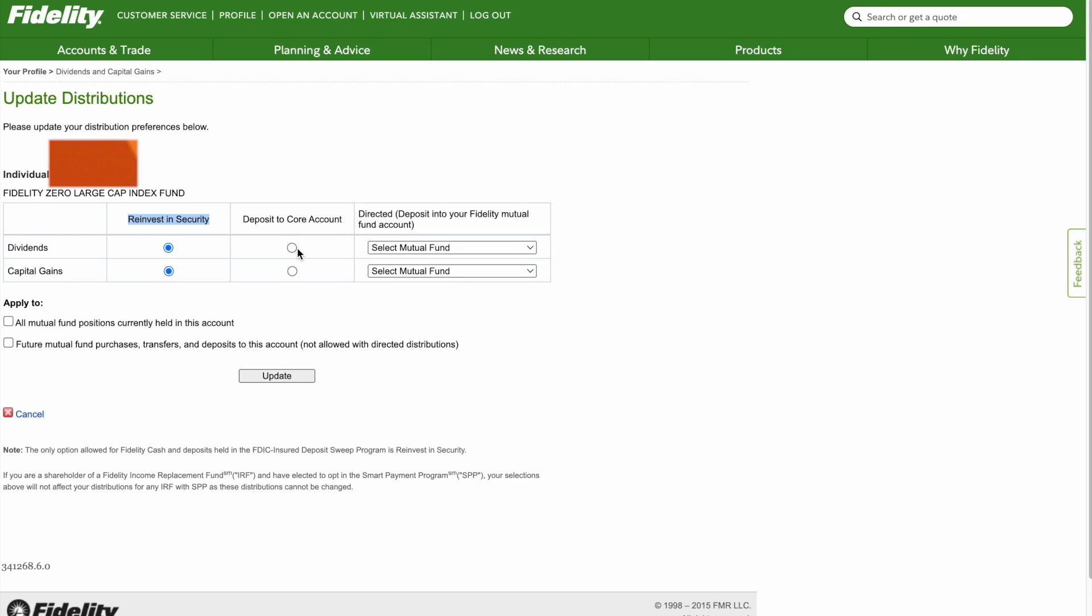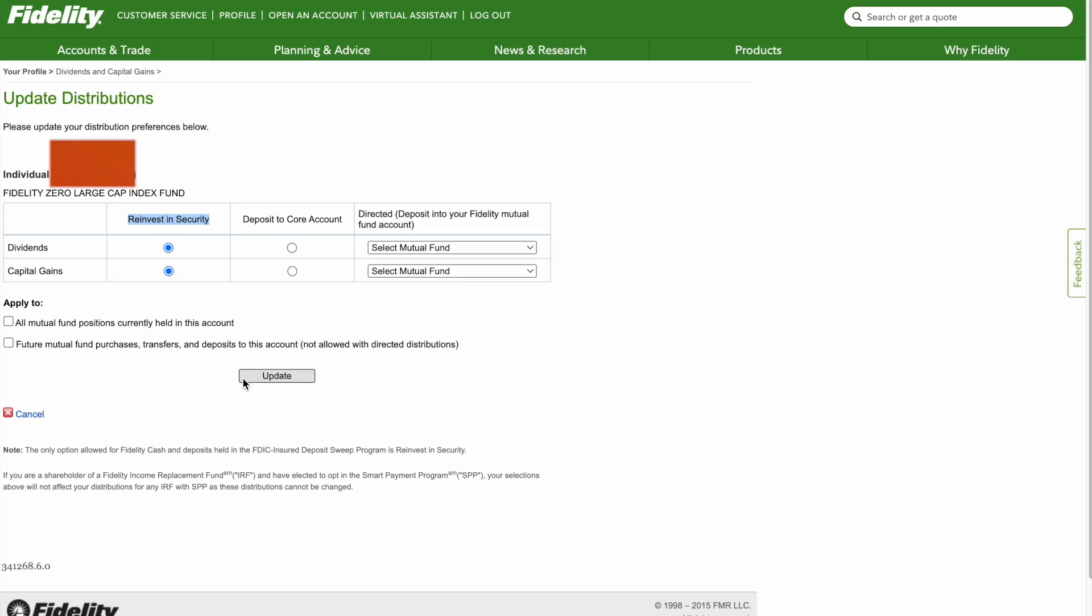You can also hit Apply All to apply to any mutual funds you hold in this account. Every time you buy a different mutual fund it'll automatically update, but I recommend checking anyway to confirm. Then hit Update and you're all set.